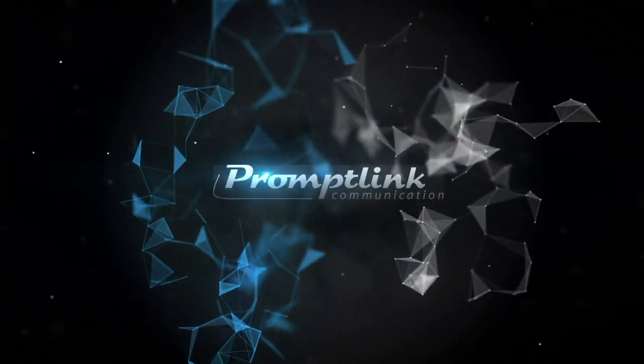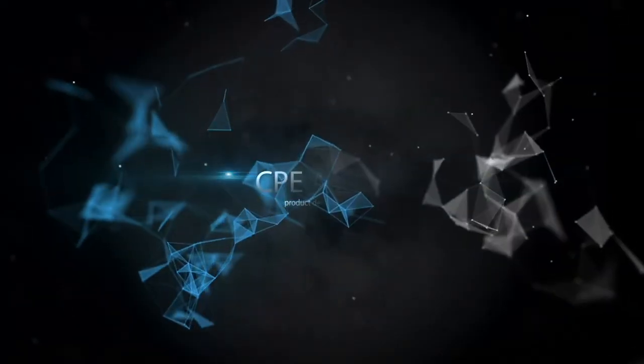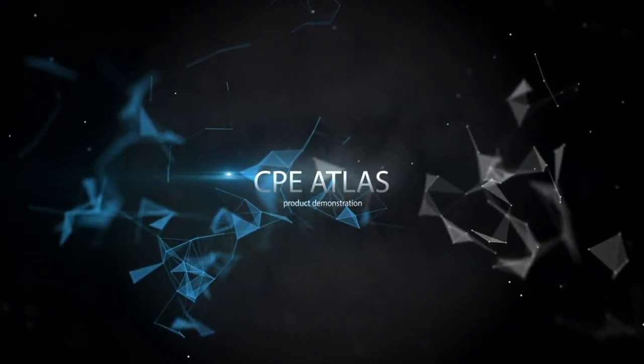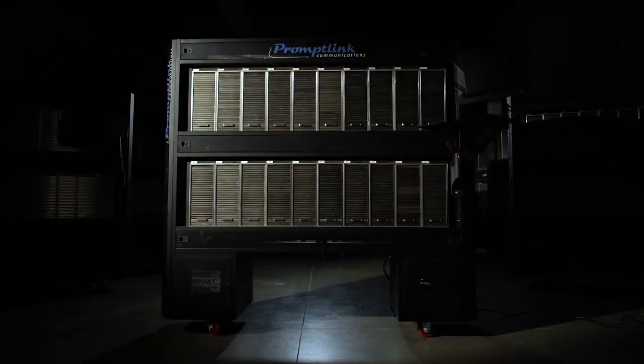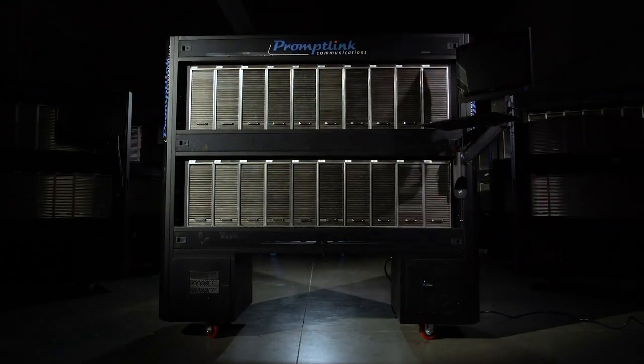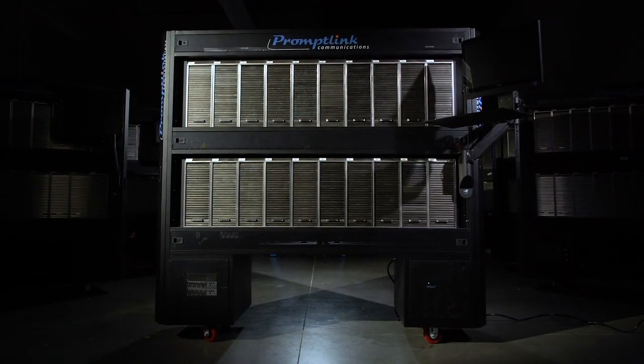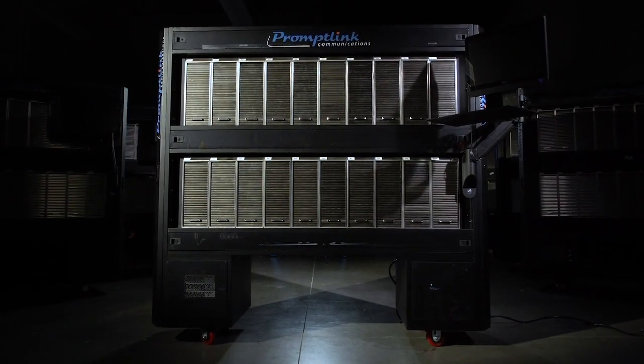Welcome to the PromptLink Communications CPE Atlas product demonstration. Today we will take you on a tour of this revolutionary new product that builds upon the original tester that became the industry standard.